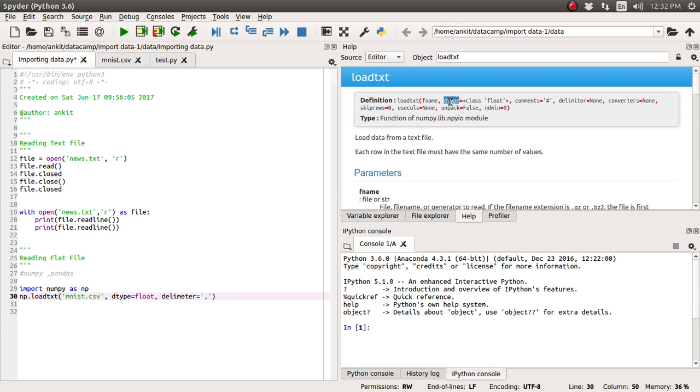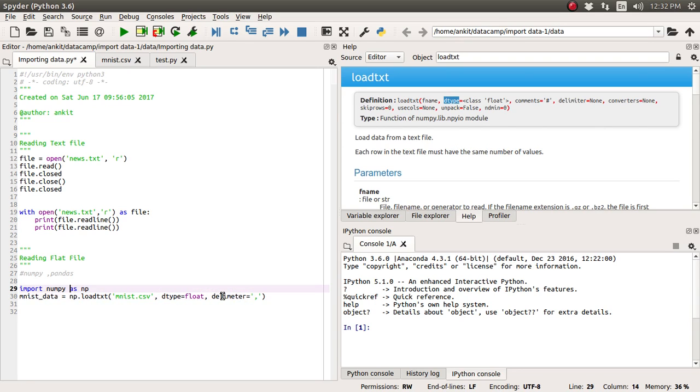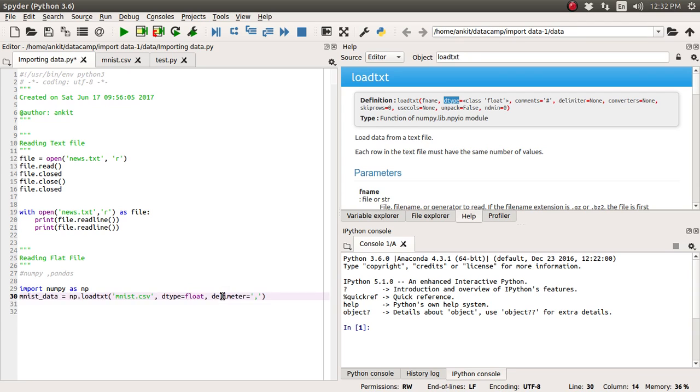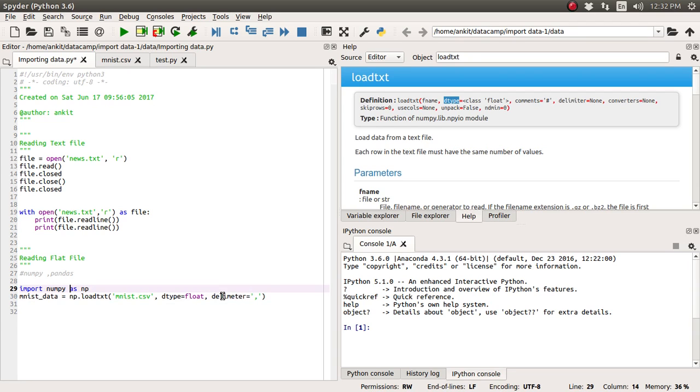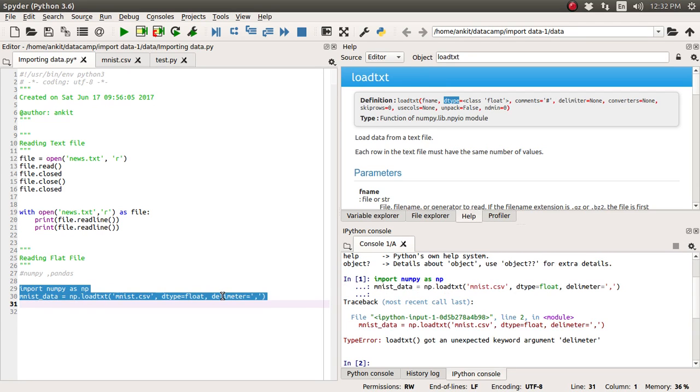So if you see here all those arguments fname is nothing but the file, dtype is the kind of data type we want to import, then the delimiter is nothing but the comma and let's assign it to the mnist_data. Okay let's just run these two lines and we will analyze what the data is. Okay we got some error that is simple typo only.